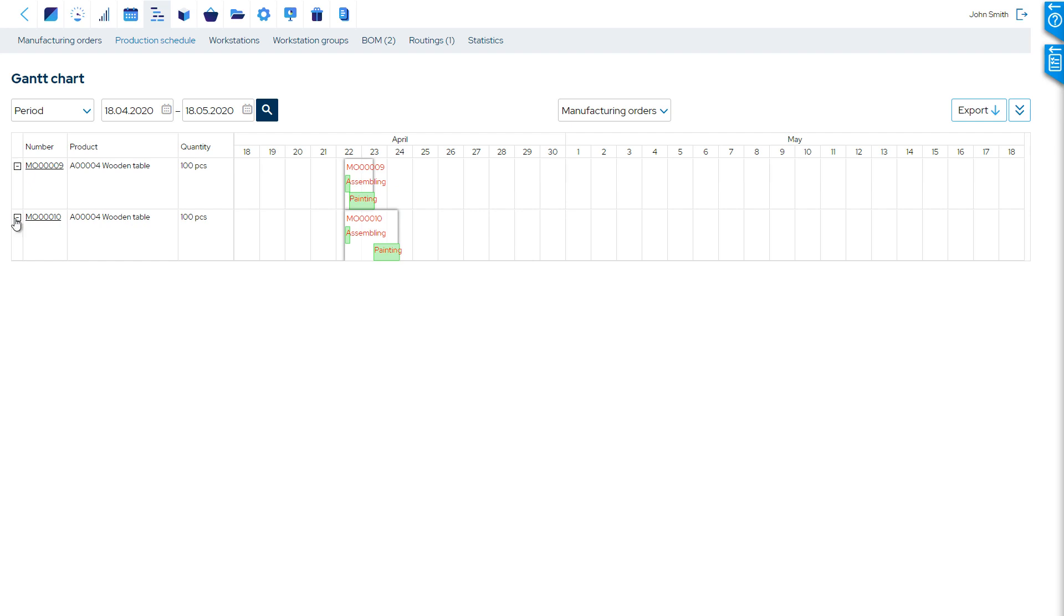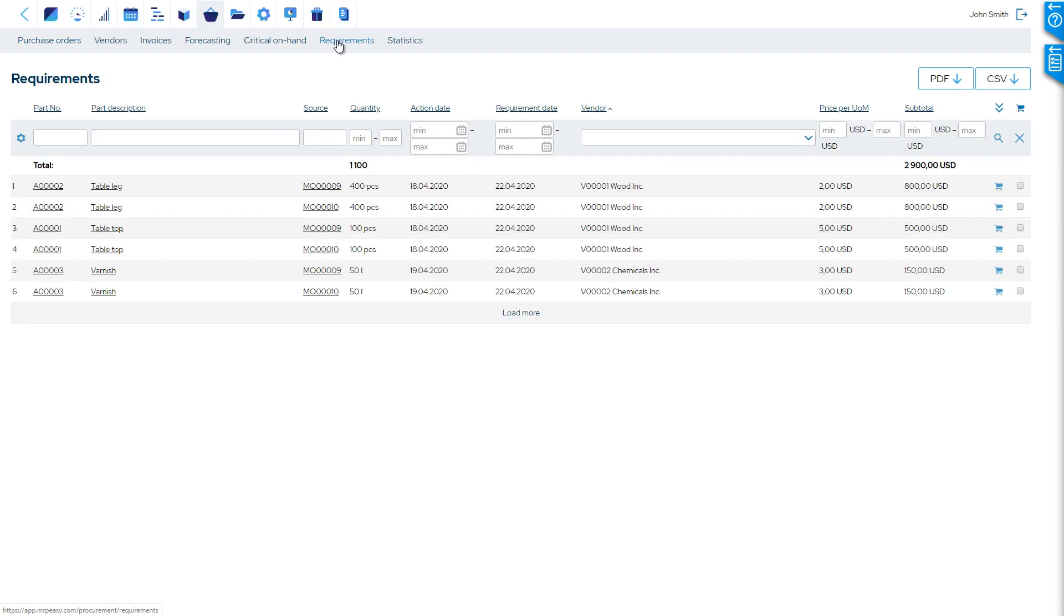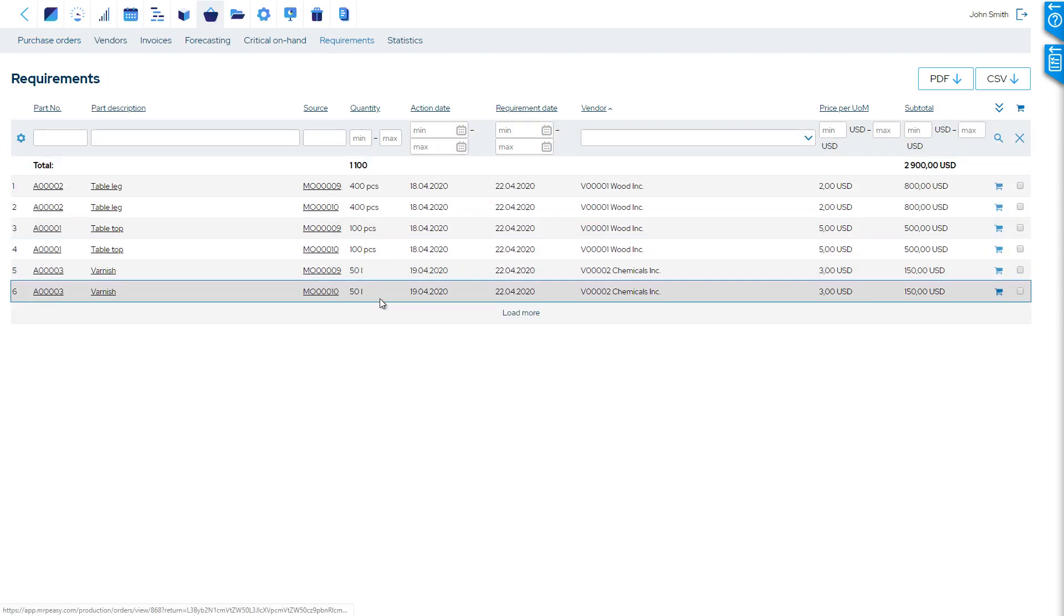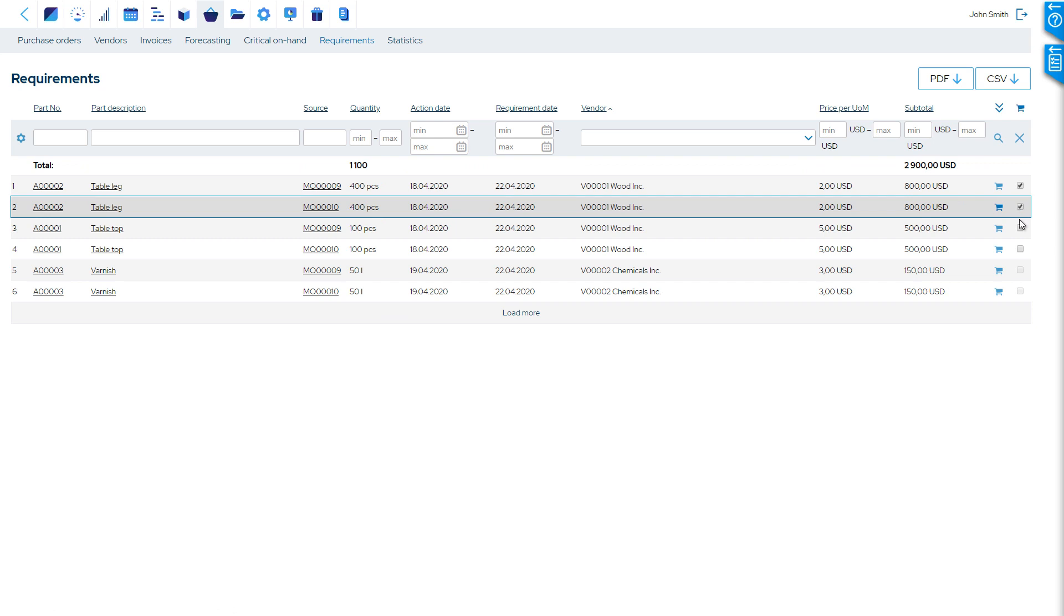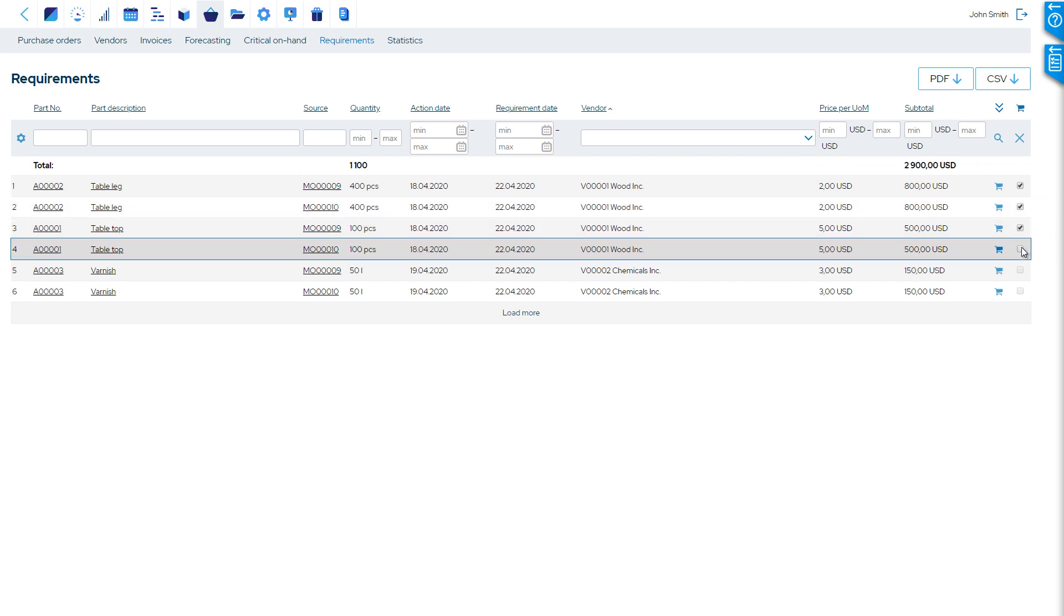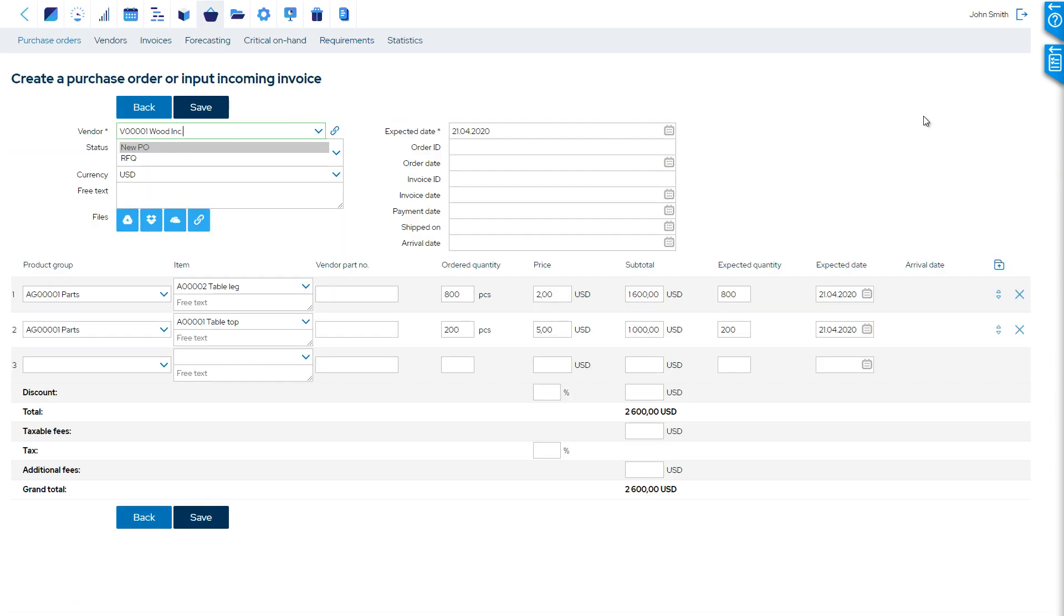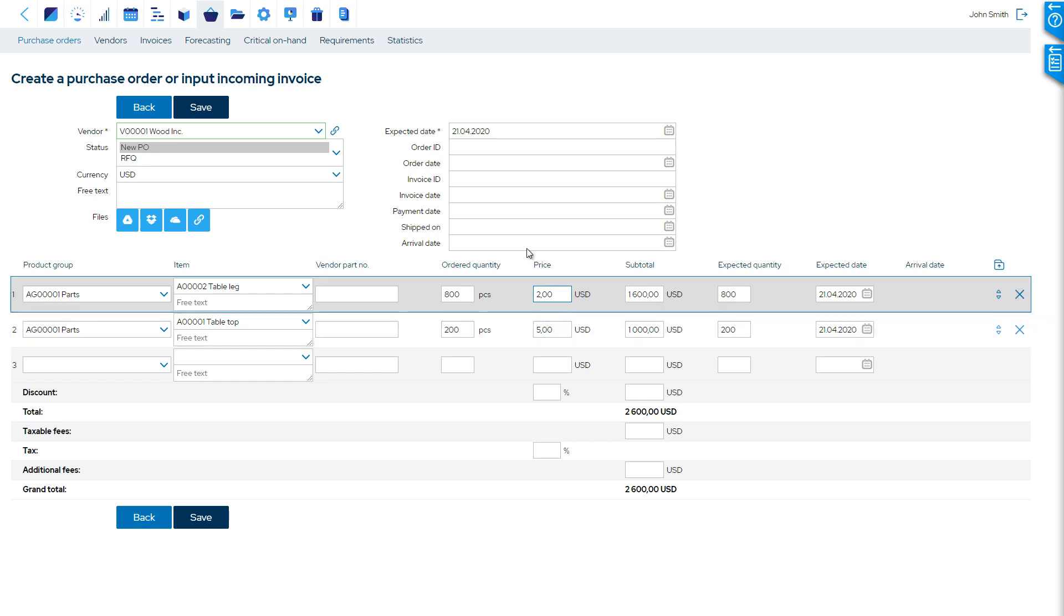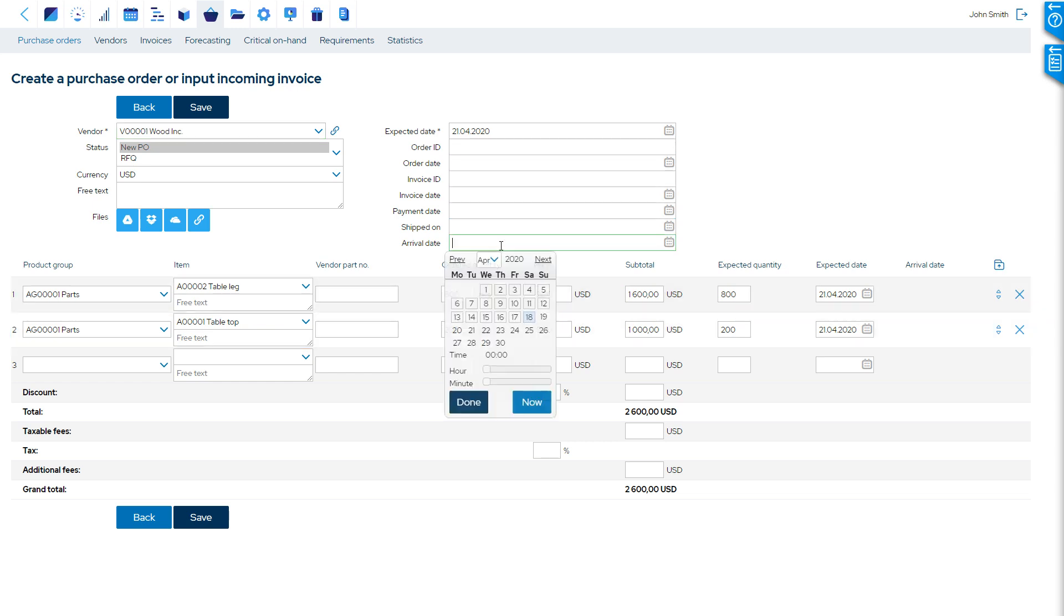In the Procurement section of MRP Easy, the reports show you exactly how many materials are required, when, and where. Let's order these. Automatically, the whole purchase order is pre-filled. It even considers the minimal purchase quantities and different pricing tiers. Here, we can also track the status of the purchase order step-by-step.